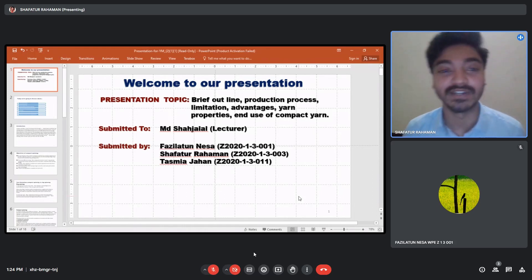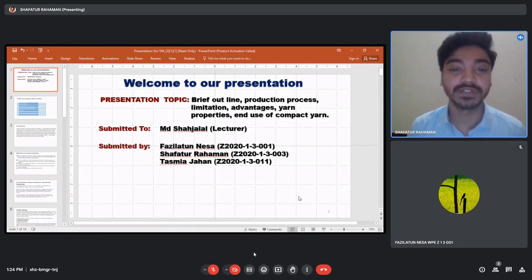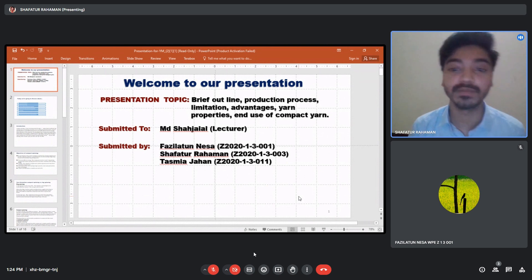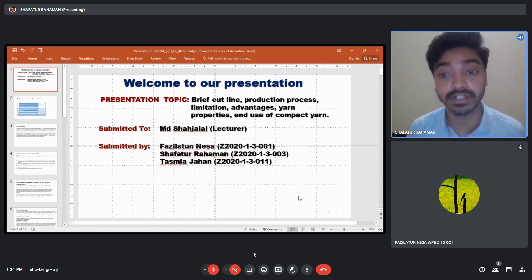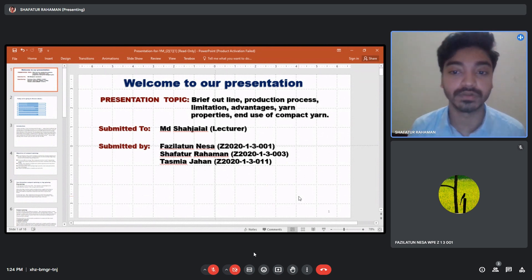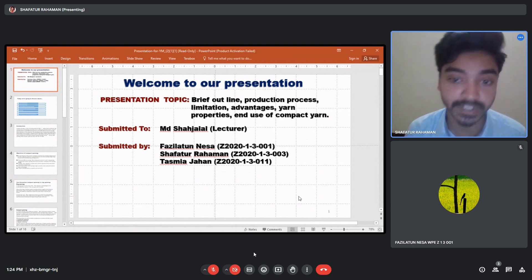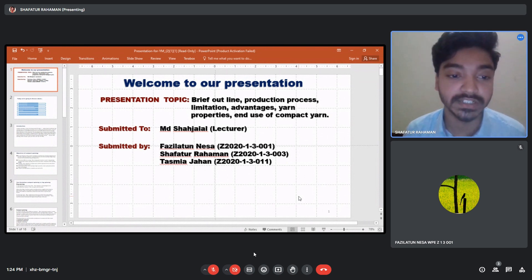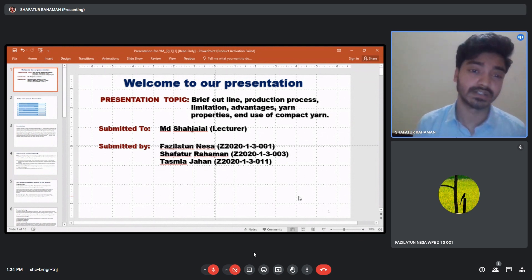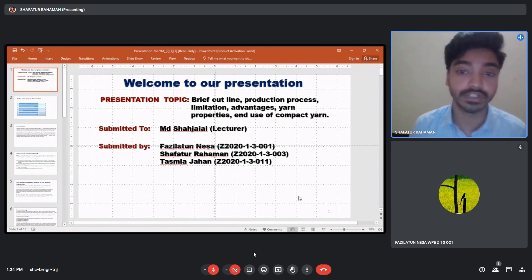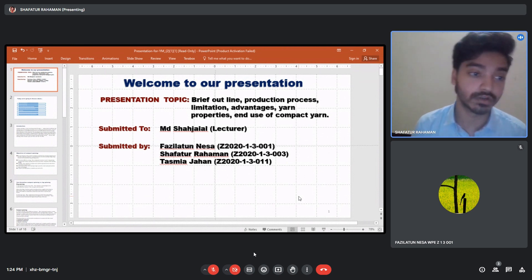Assalamu alaikum everyone, my name is Shabatu Rahman. Today our presentation topic is a brief outline covering the production process, limitations, advantages, yarn properties and uses of compact yarn. My teammates and I are going to discuss each and every one of these points.